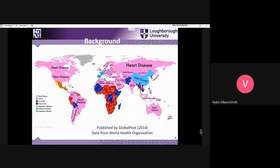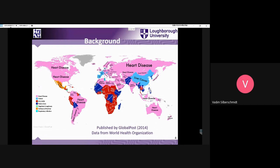Heart diseases are shown in pink, and you can see that they occupy most parts of many continents. Apparently, only in southern Africa and the sub-Saharan area is the situation different. But in many developed countries, heart disease is the main problem of the healthcare sector.